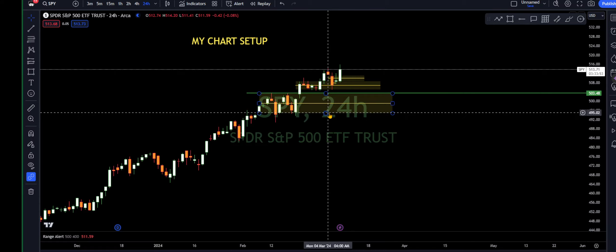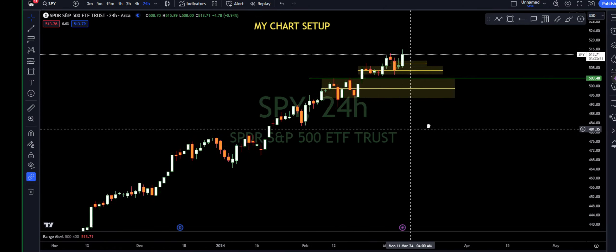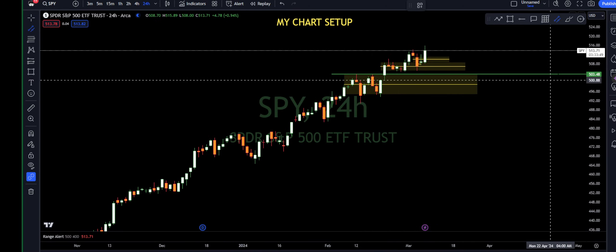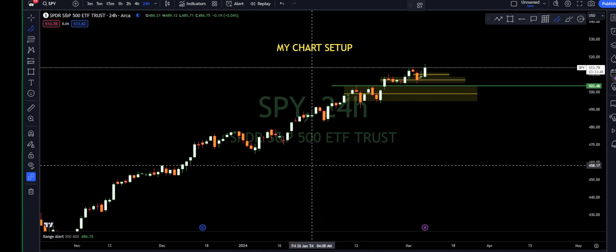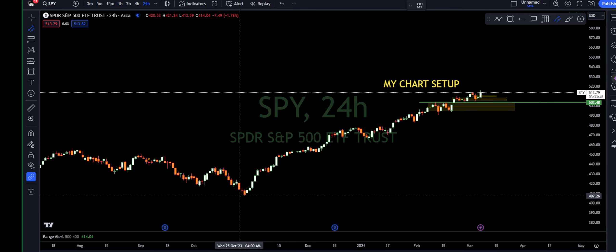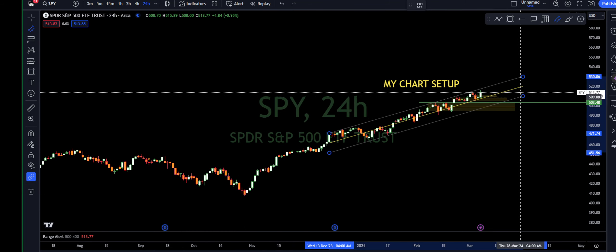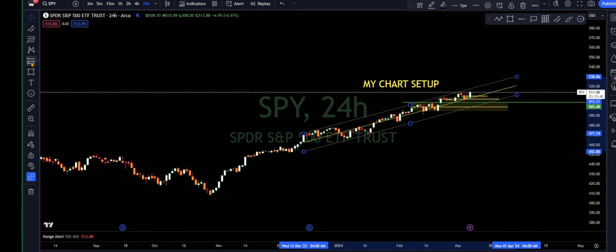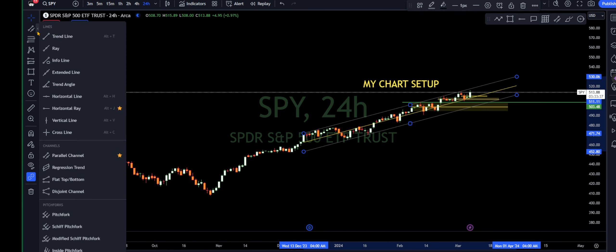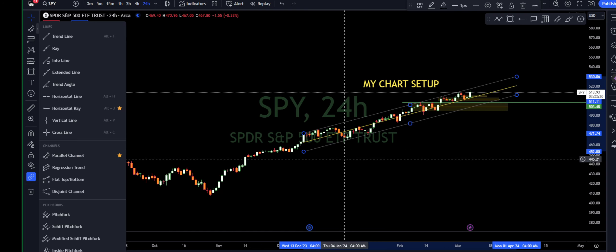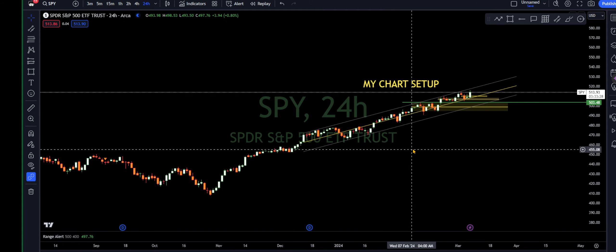Following that, I use channels — the parallel channel specifically — and of course this channel is found right here in the trend line tools. I use the parallel channel, and that is highlighted as well.